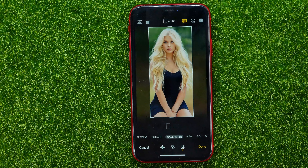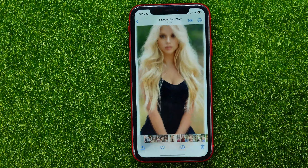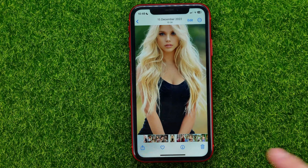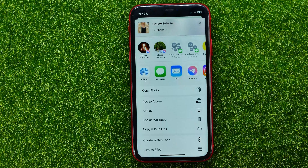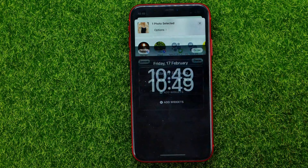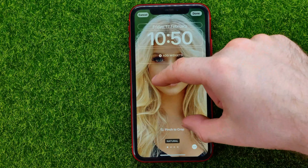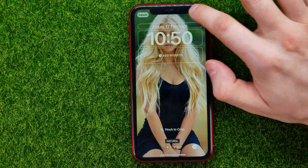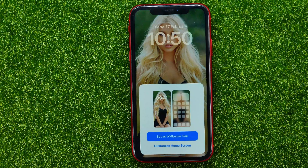Once you are happy with the result, just hit done and then you can hit Share, scroll down, and select Use as Wallpaper. Then you can pinch it to crop in that way and hit Done to set this image as wallpaper.